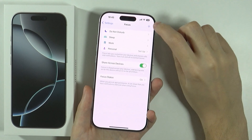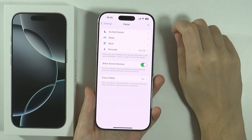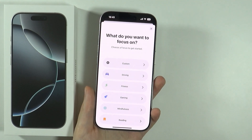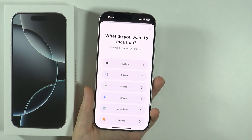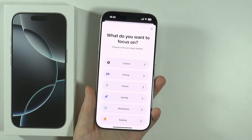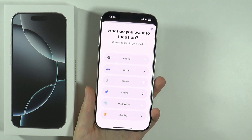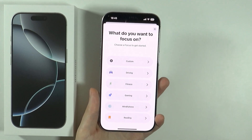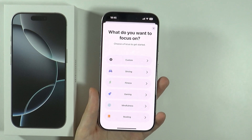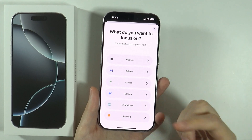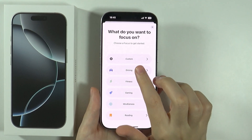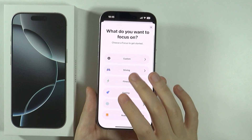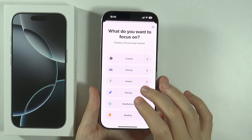Over here in the top right corner, we will find this button which we can press in order to start creating a focus mode. First, we can choose a focus to get started — we can immediately create a custom one, or we can use some sort of preset scheme.